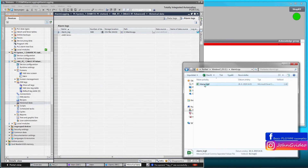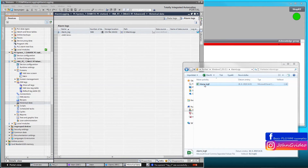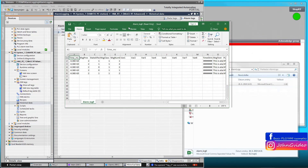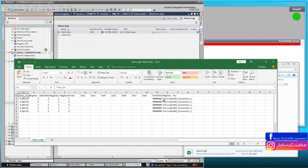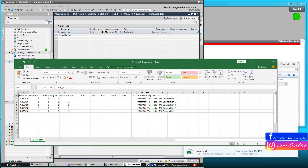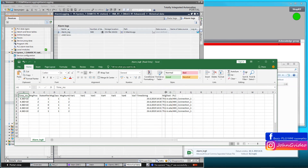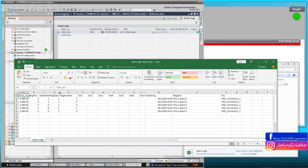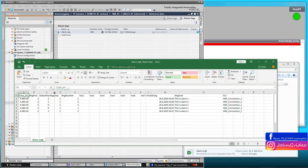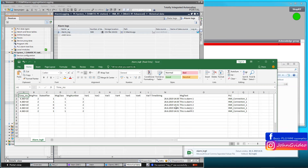Now we can click on the alarm log Excel file and check what is inside. As we can see, the application writes the state of our alarms to this Excel file. We have here: message text, time string, message number, message class and state after, and also PLC connection.